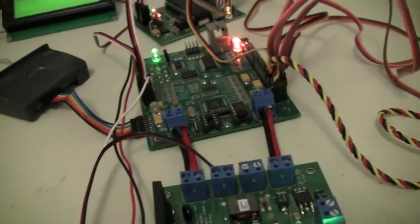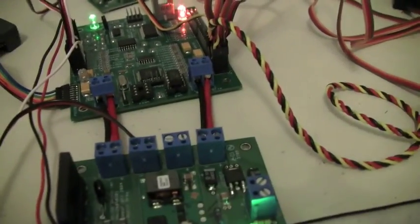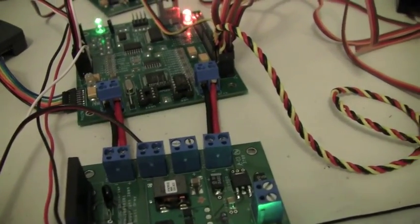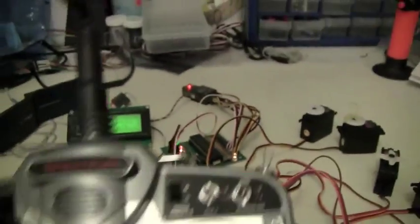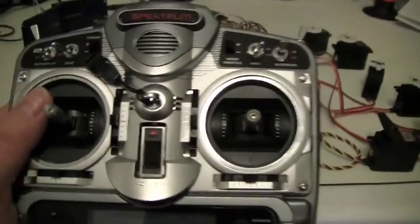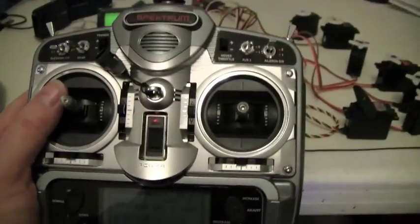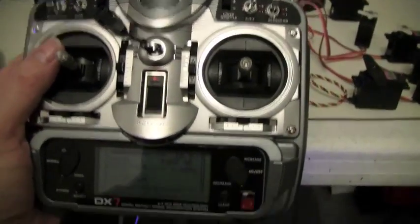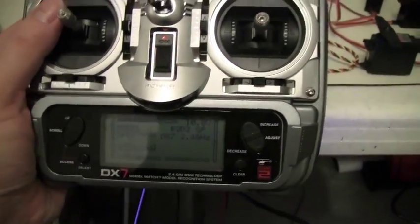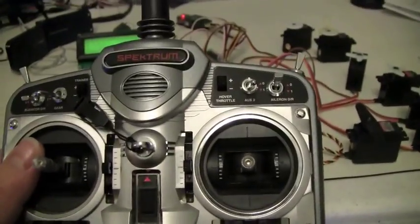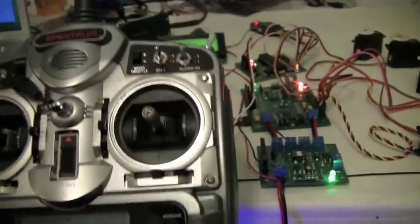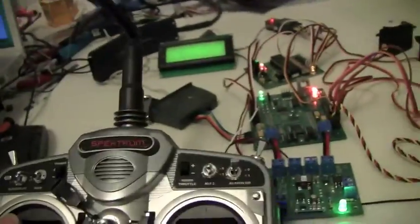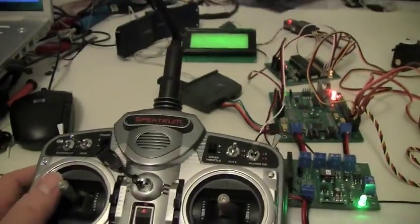So without further ado, let me just run through some quick demos. Here I have my regular Spectrum radio, this is a DX7. So to do a Jedi stroke, what do I have to do? Well, it's a little bit tricky with one hand.